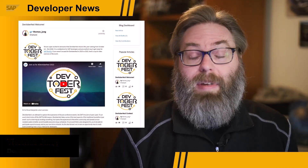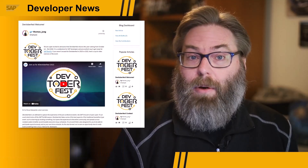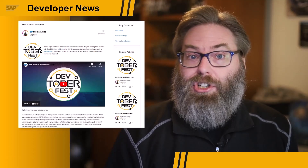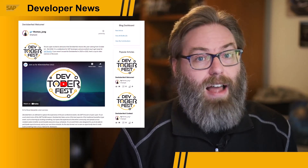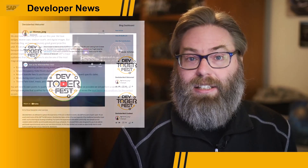Devtoberfest starts October 1st and runs through October 31st. So maybe it's even already begun by the time that you're watching this video. Keep in mind that the big addition this year to the Devtoberfest contest is the grand prize.